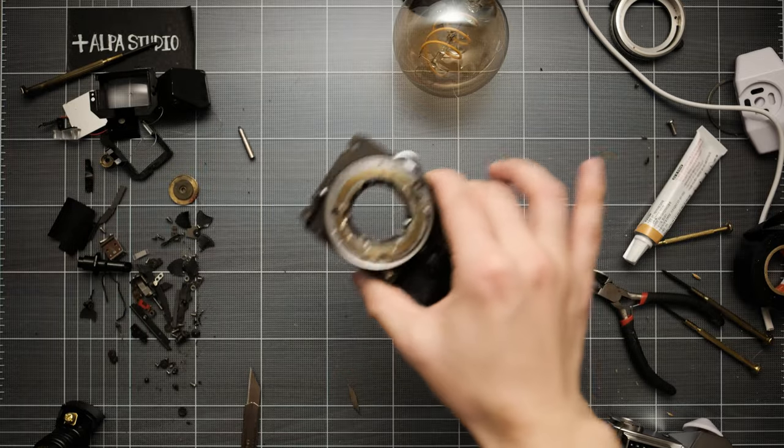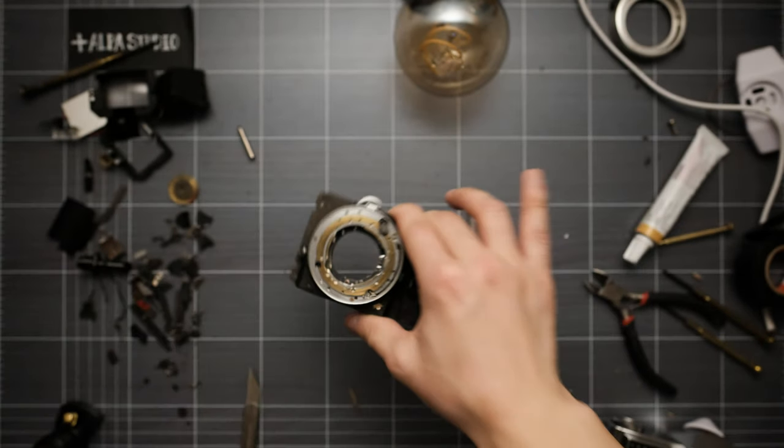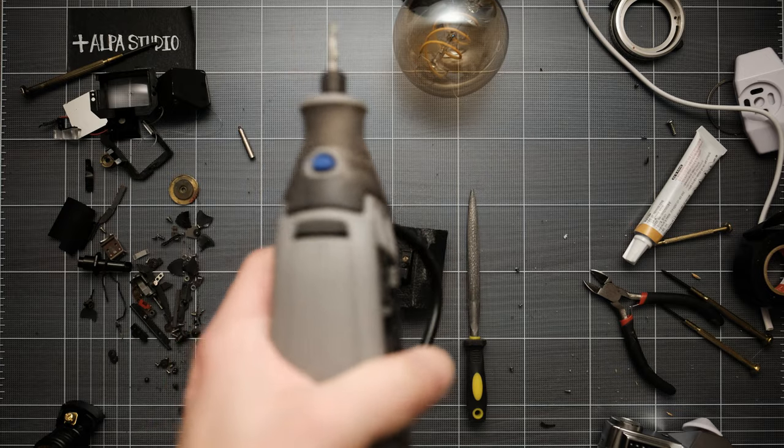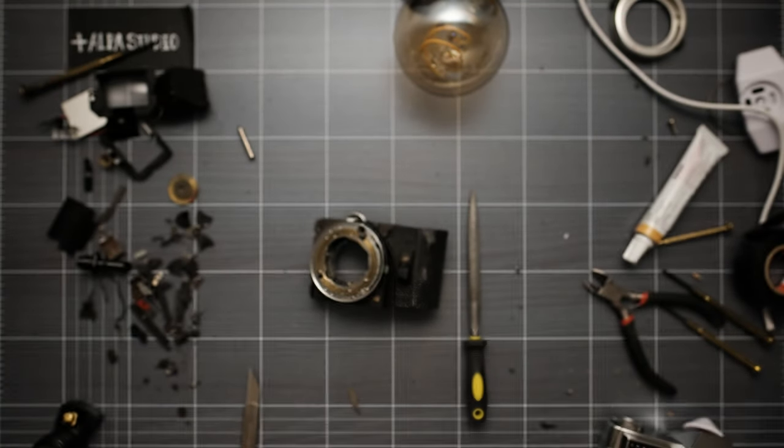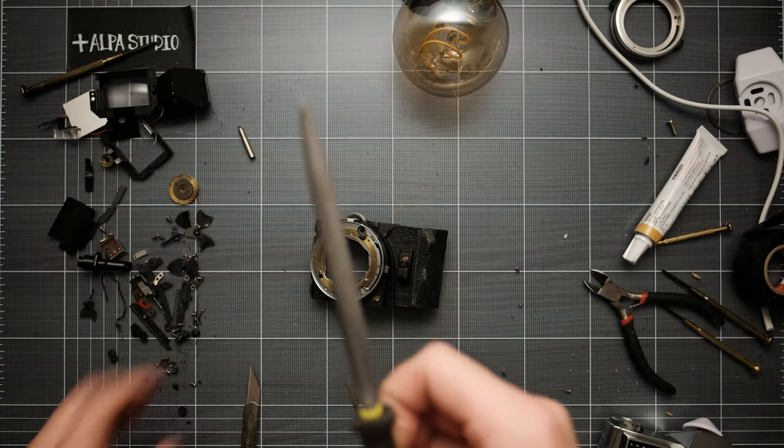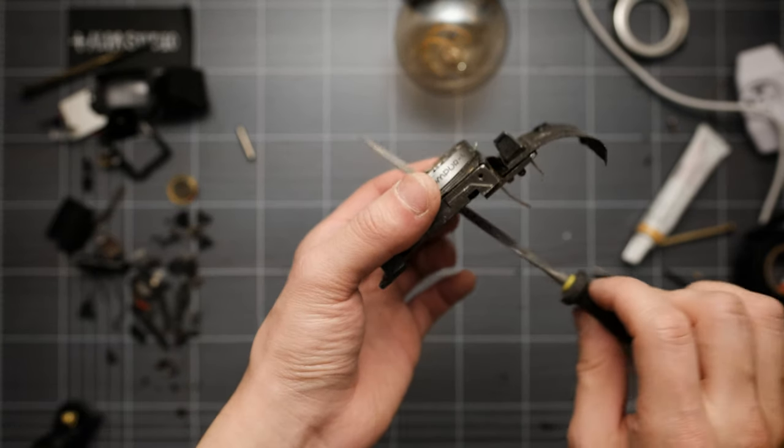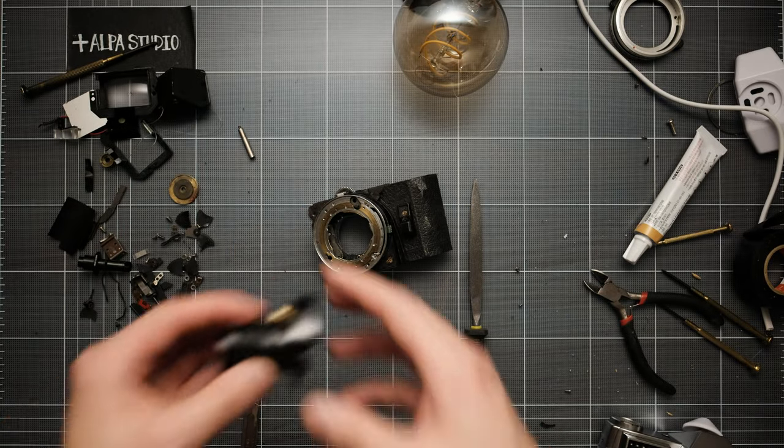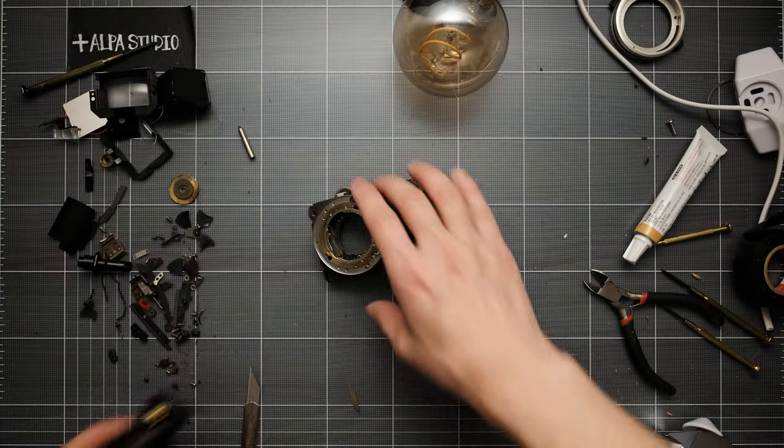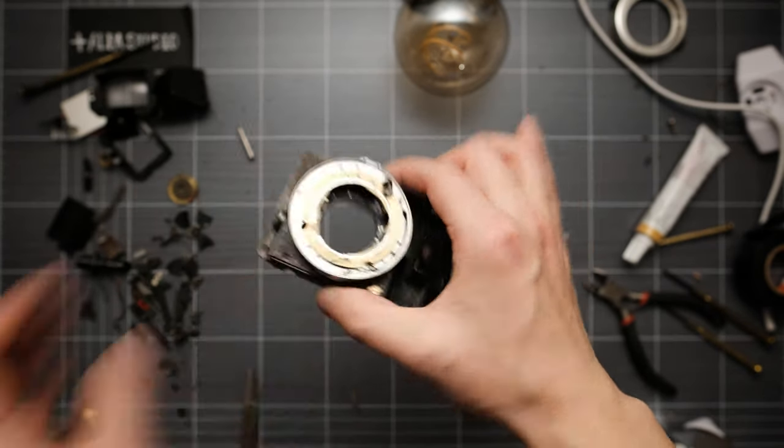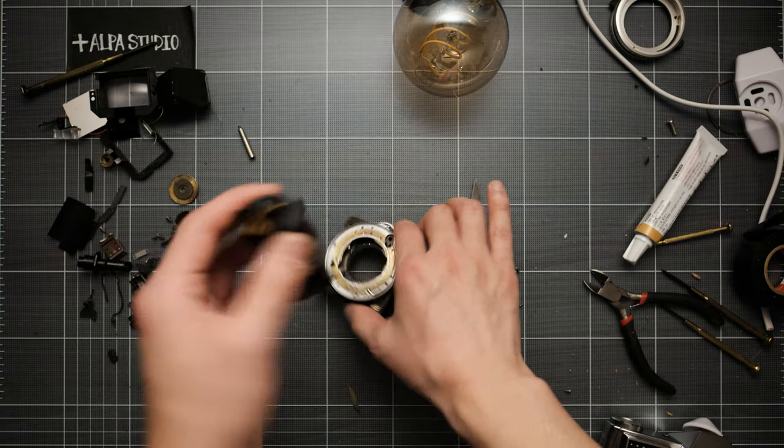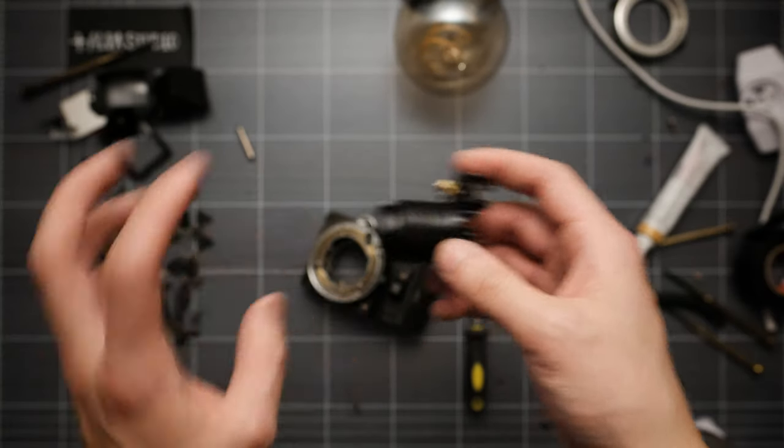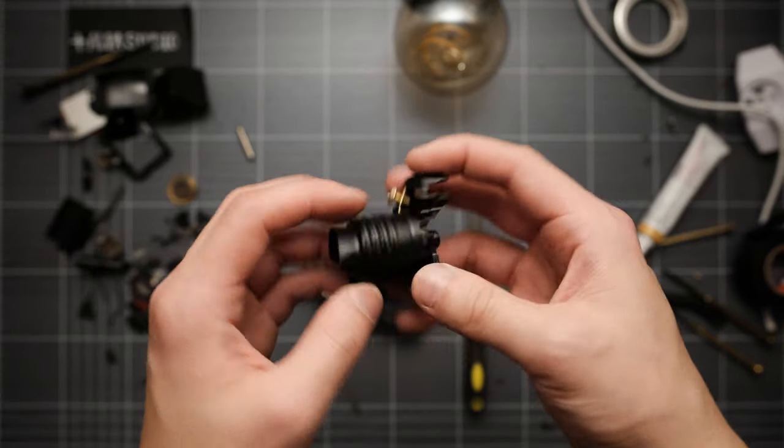Now everything is ground so I can put the socket inside. I started with the Dremel tool but it was really hard to grind everything, so I used a file instead and hand-ground everything inside. Next step is to put the socket in like this. When putting the socket in, this is all metal and the socket inside is metal too, so I'm going to put insulated tape like this so that the camera doesn't conduct electricity.